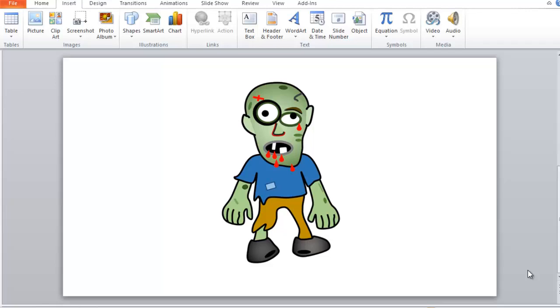Hi, I'm Joe James and in this video I'm going to show you how to make a zombie in PowerPoint. Microsoft PowerPoint, we're going to make this zombie.